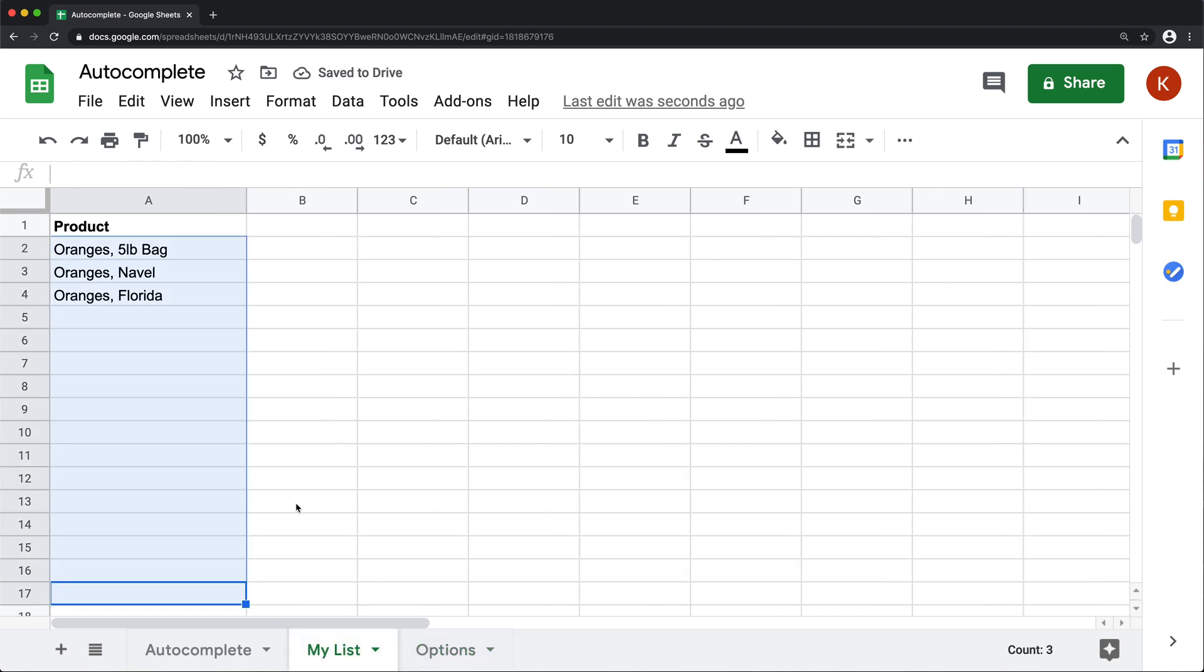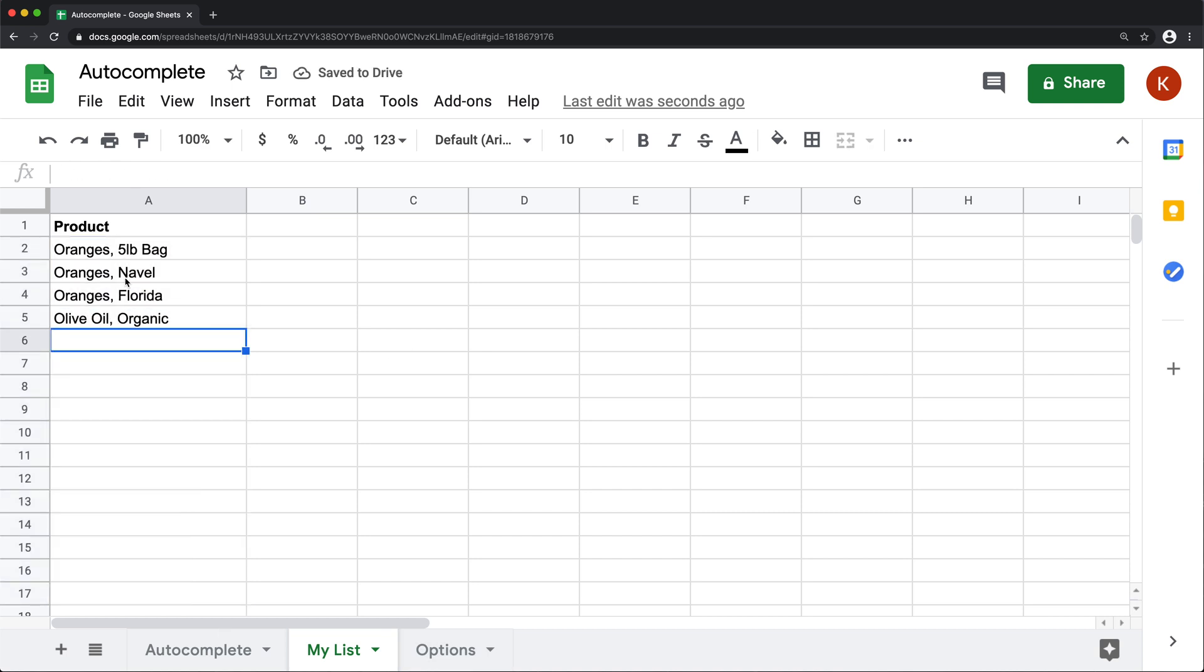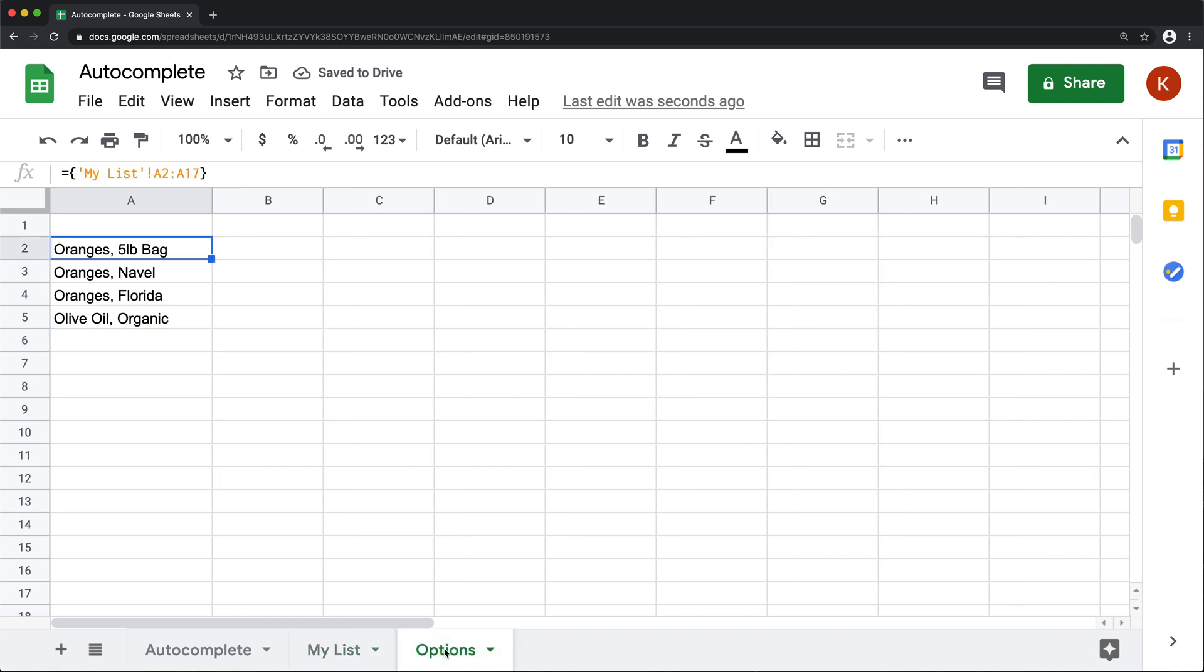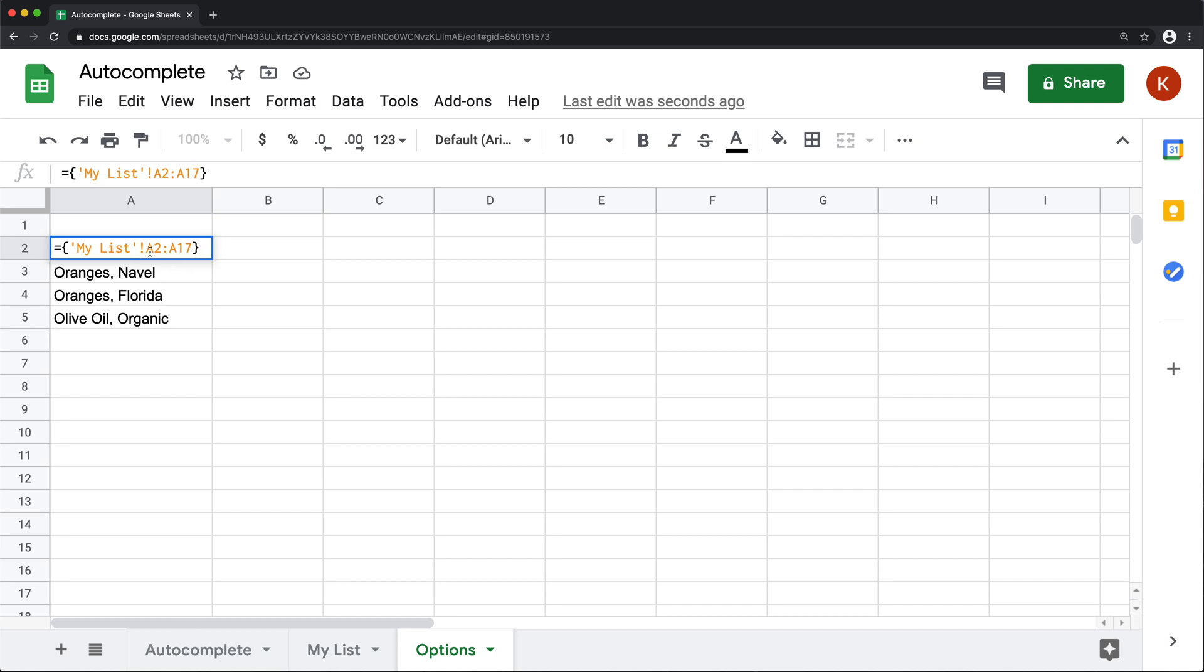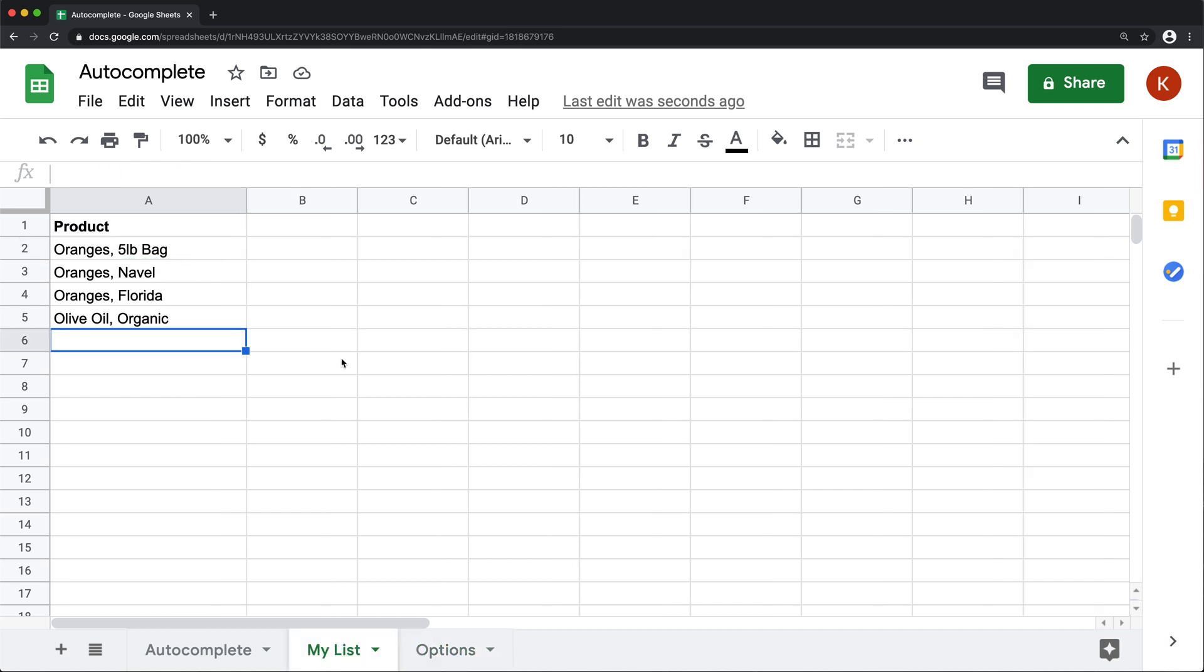So basically now if I go to this list and I type a new item, and as soon as I hit enter, if I go to options, you'll see that pops up here too, because we're making a copy here of the same range we have in this particular list.